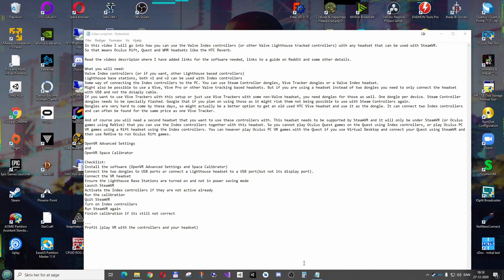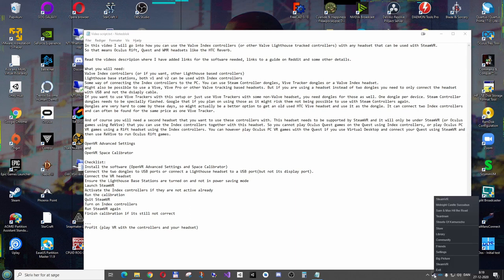So I start out by running SteamVR. And first I'm making sure that the Quest headset is ready. And it is running right now, it's running Virtual Desktop.